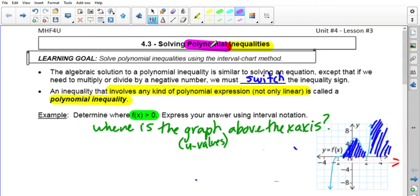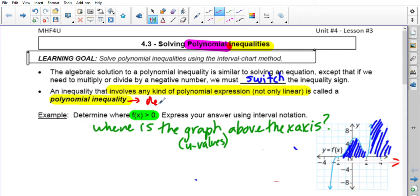When I say polynomial it does include linear, however in today's cases polynomial inequalities will be of degree two or higher. So if you see a linear inequality you can solve it the way we did in 4.2, but if you see degree two or higher you're going to have to use some methods that we go over today.